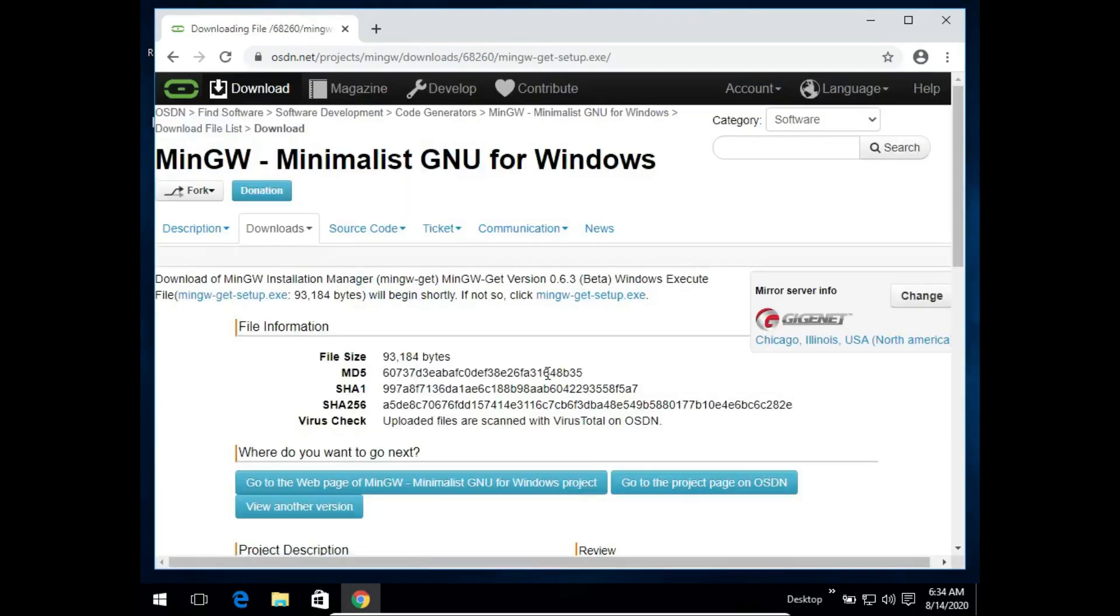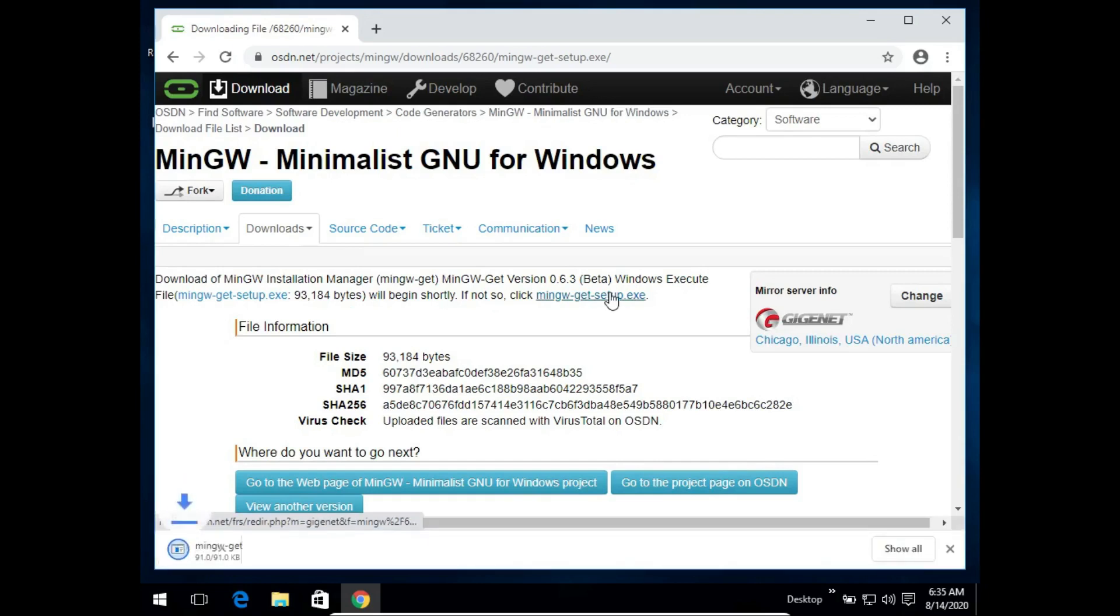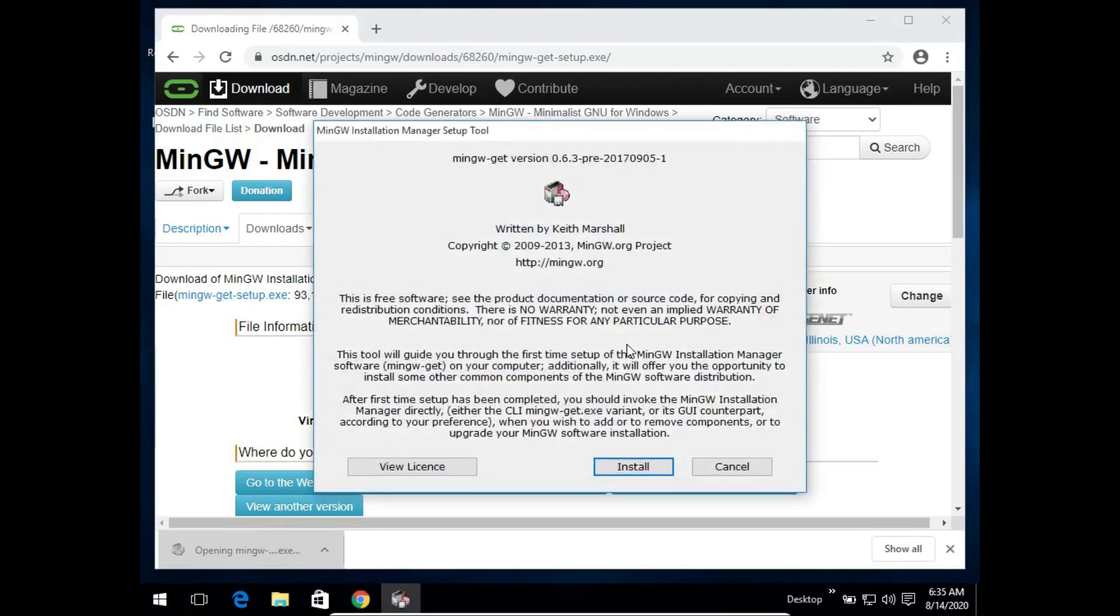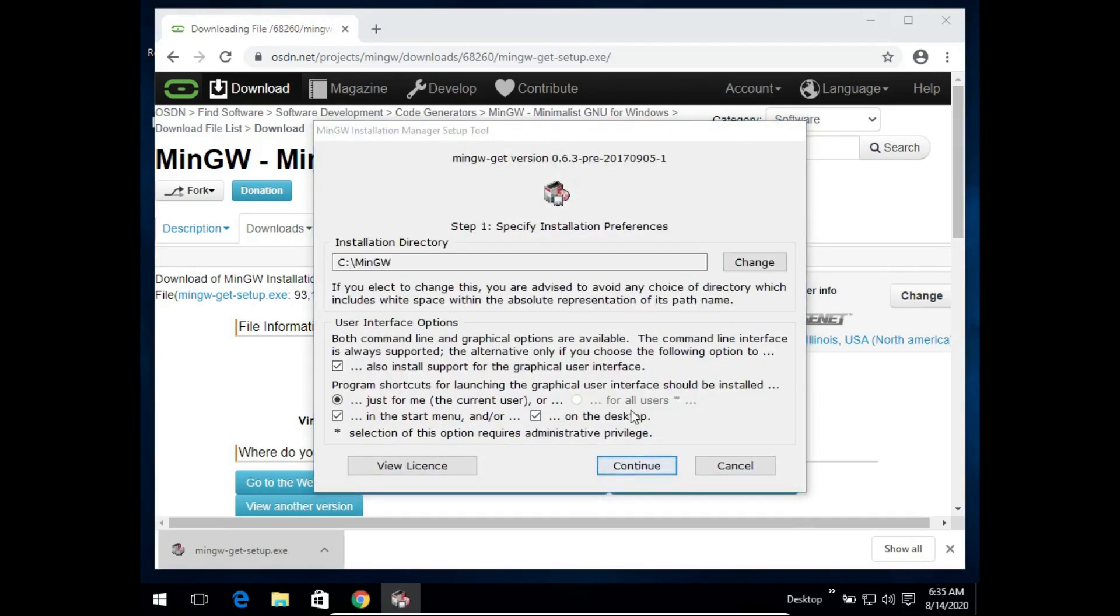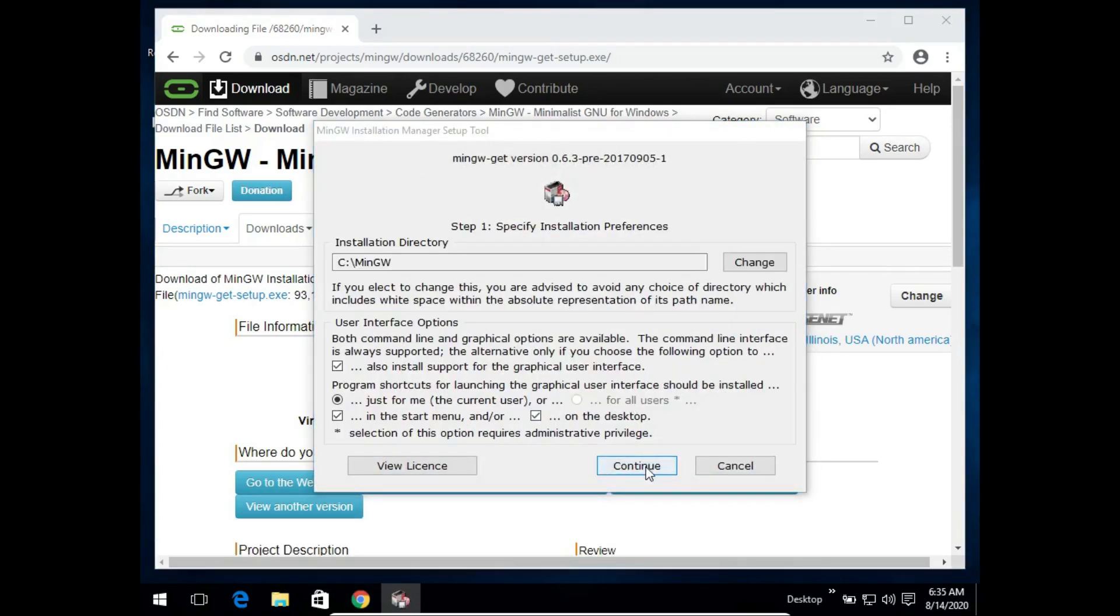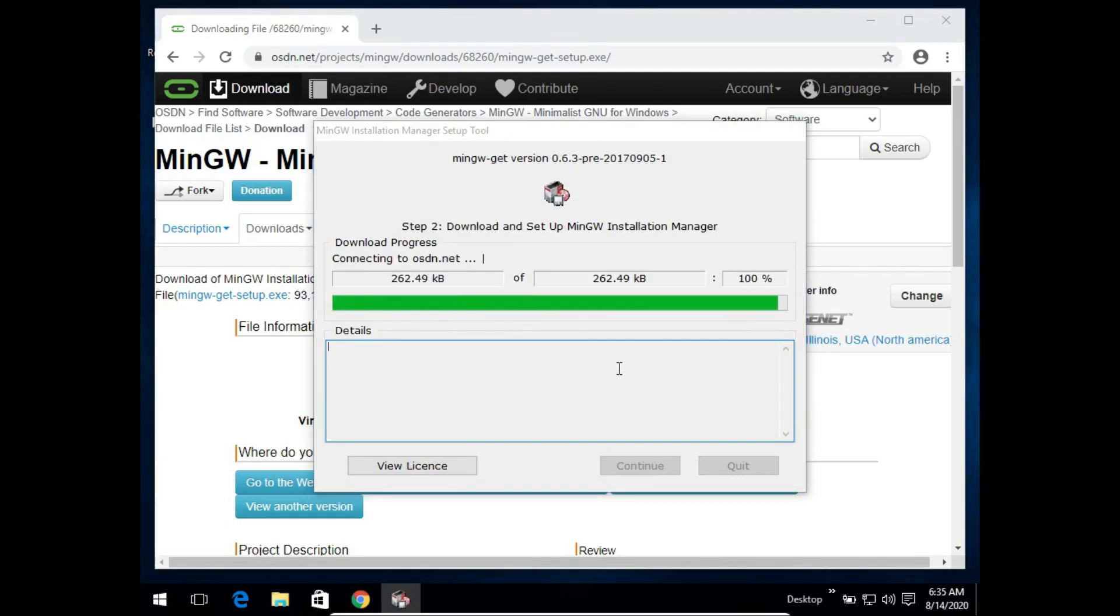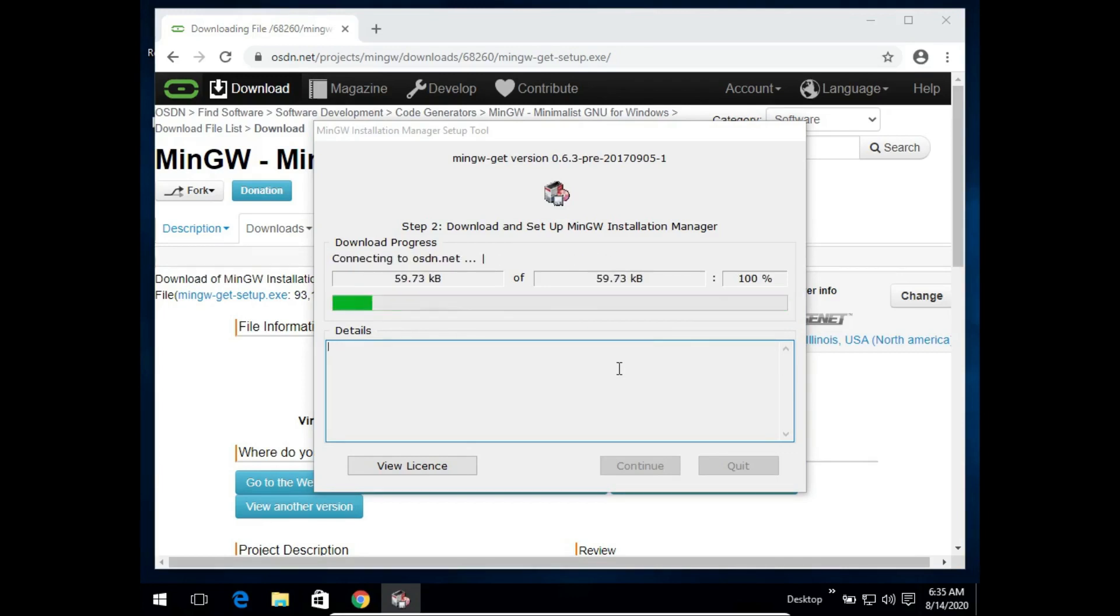Now ideally the setup file should be downloaded automatically. If it is not downloaded, just click on this link. So in my case I can see that the file is getting downloaded. Once the download is finished I will simply click on it and click install and continue. A few files will be downloaded from the internet and then we can begin with the installation process.